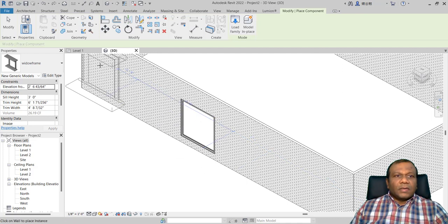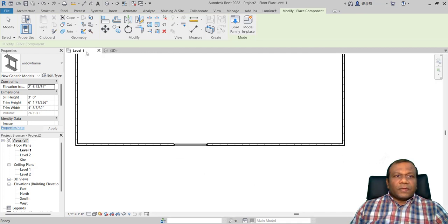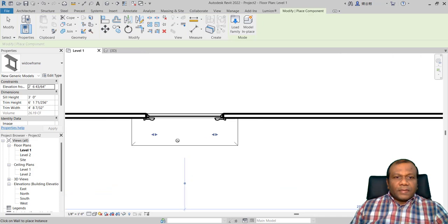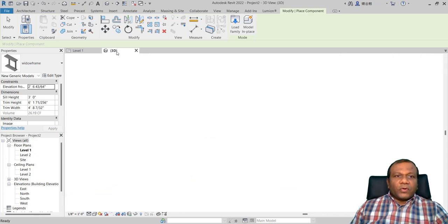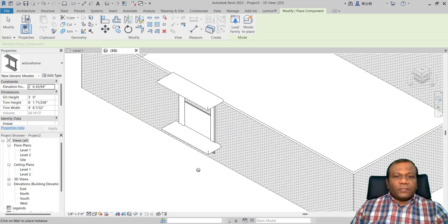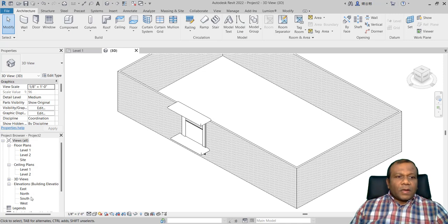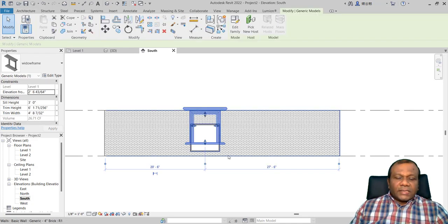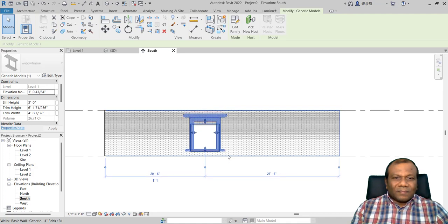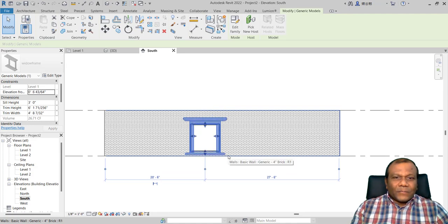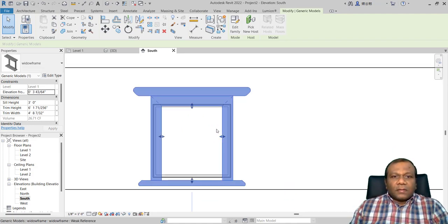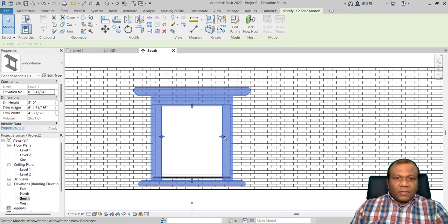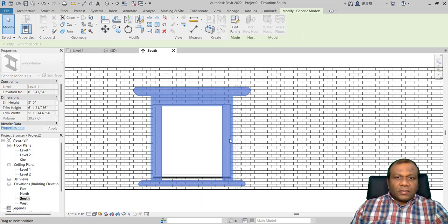Go to reference level. Place it on the outside of the wall base. Now go to your 3D view and go to your south elevation where you placed it. You can adjust the position, and you can select it and change the width on both sides.